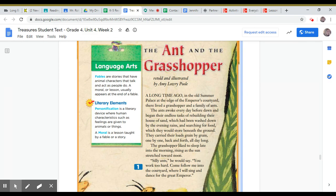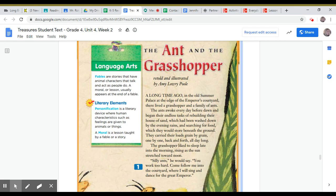A long time ago, in the Old Summer Palace at the edge of the Emperor's courtyard, there lived a grasshopper and a family of ants.